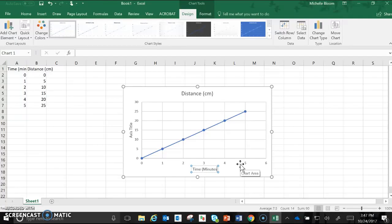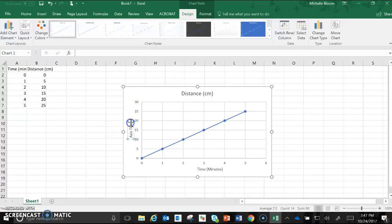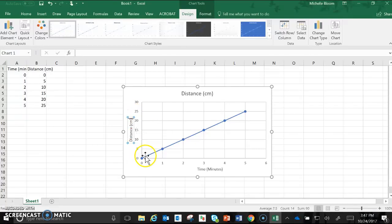And our dependent variable was distance in centimeters. Again don't forget to put your units.